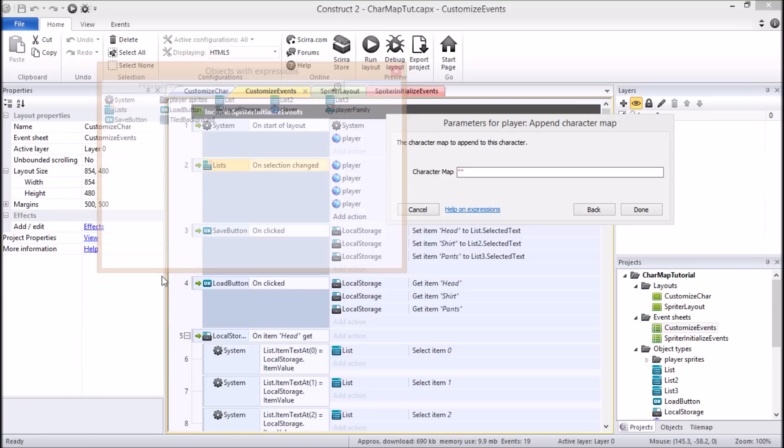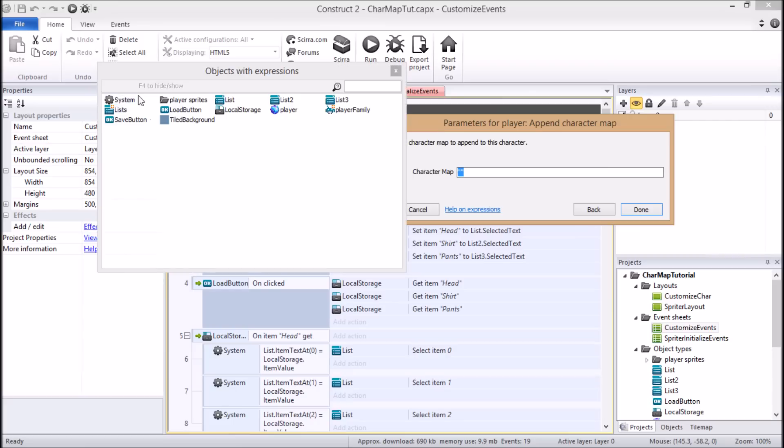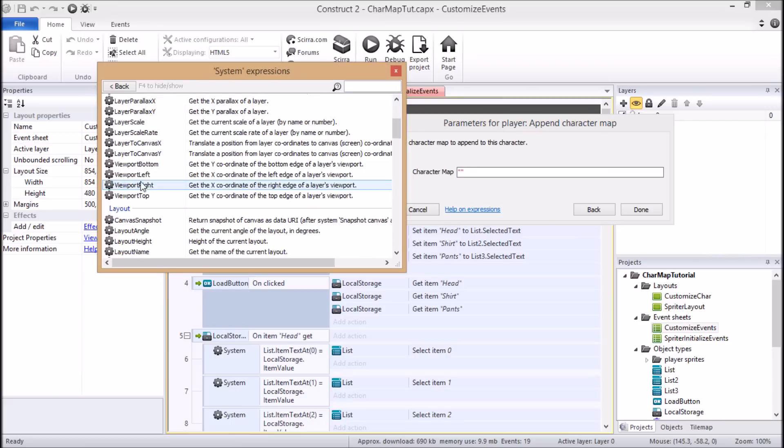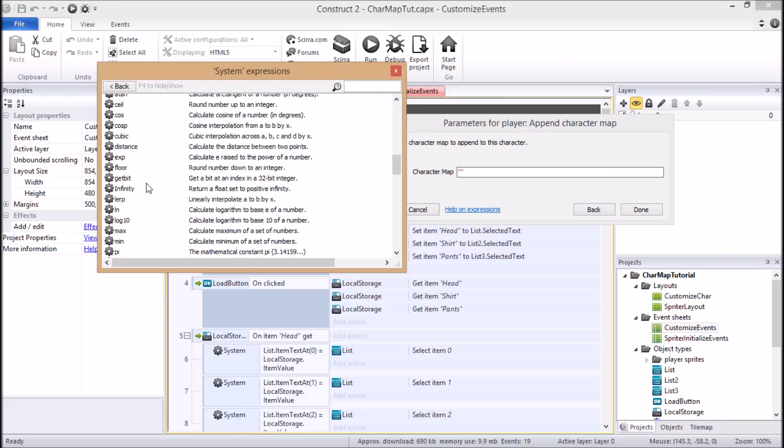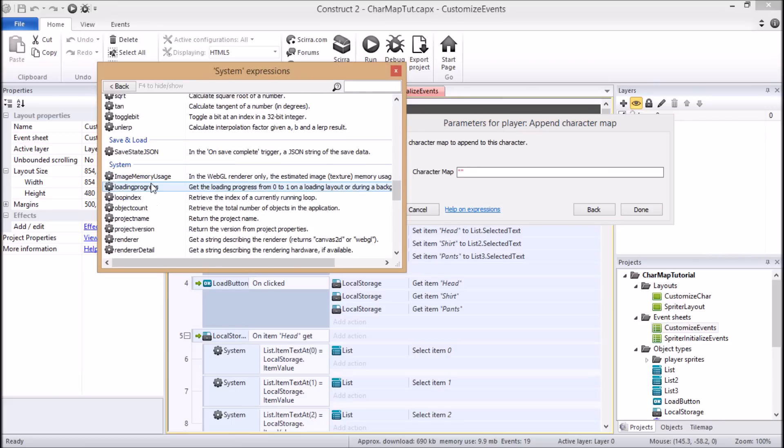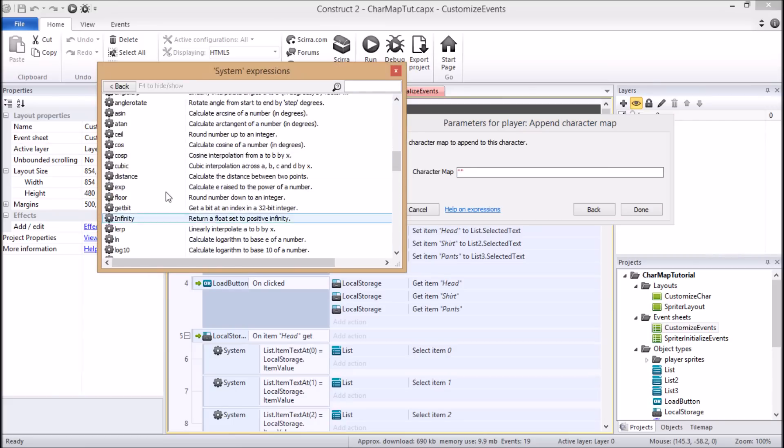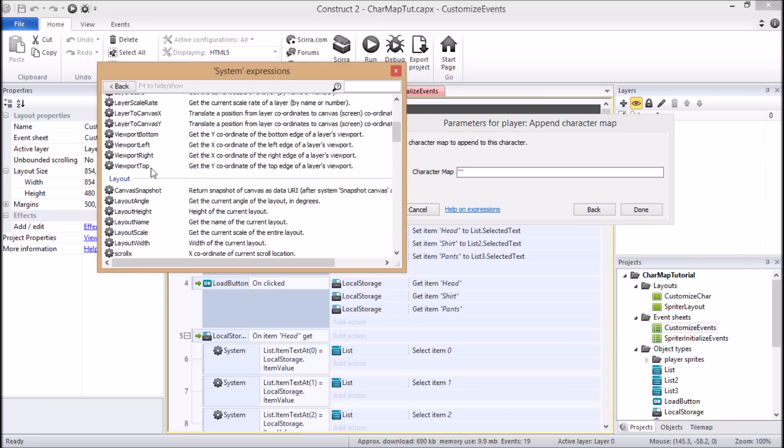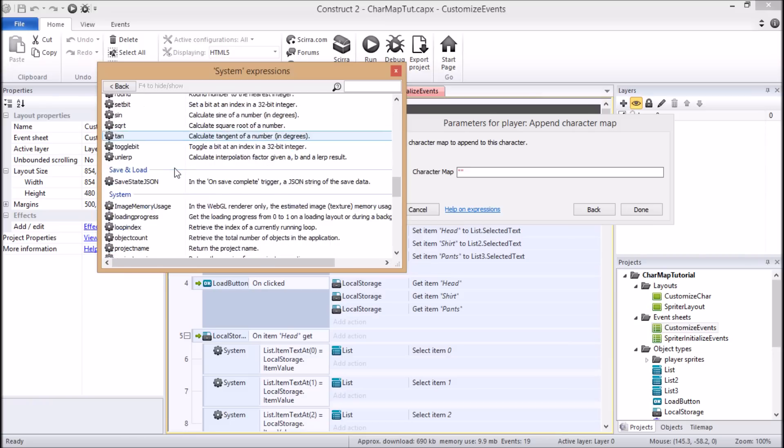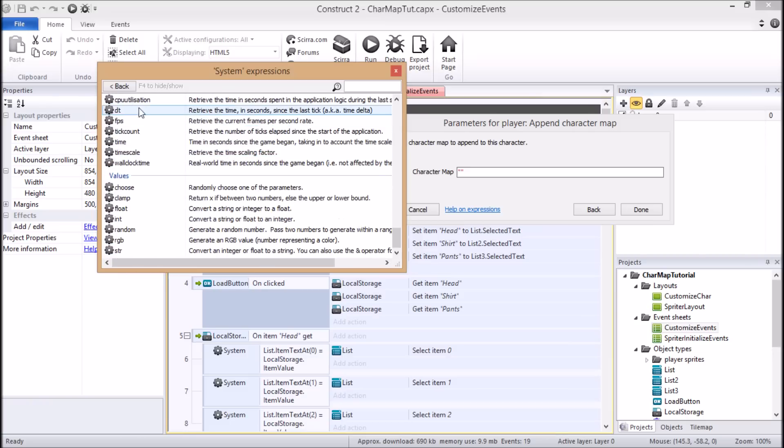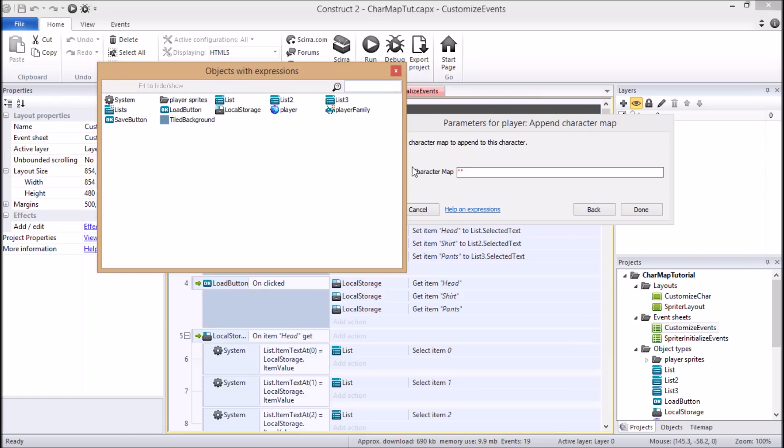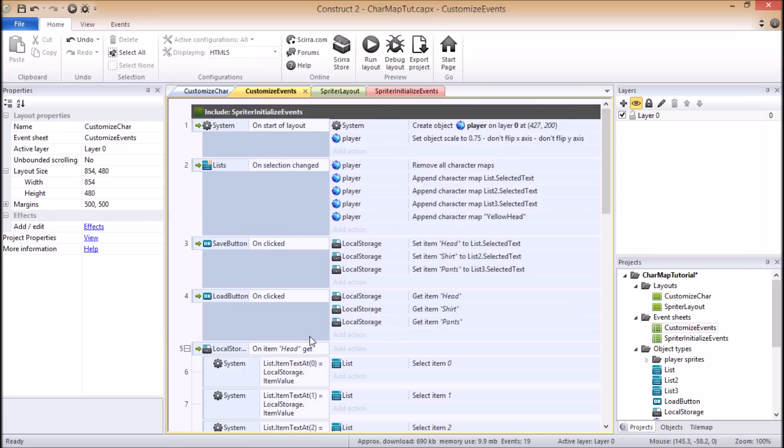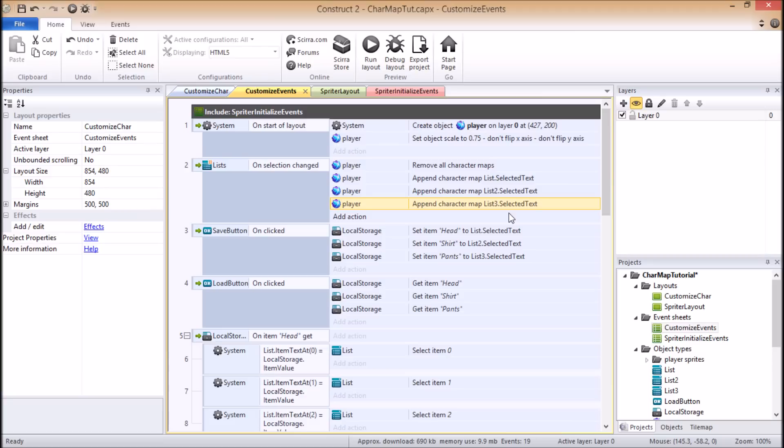And then you could simply reference through system, and then it would be in here if you had created a global string, but I had not created any. So in this case, let's just say yellow, and done. So now you see, I added this right here, a sprite character player, append character map yellowhead. So that's how that works.